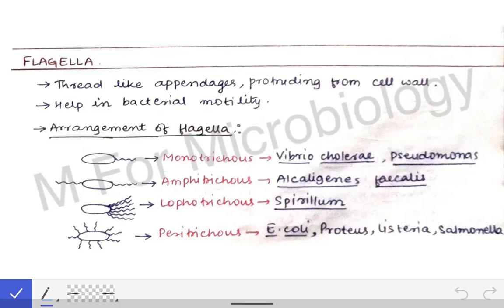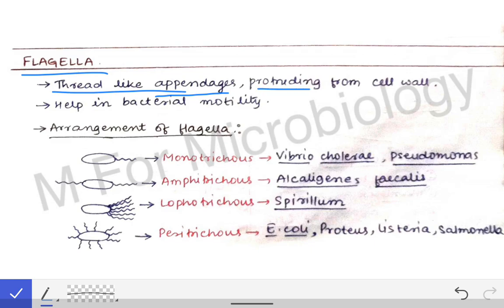Today we will talk about the flagella and fimbria. These are two very important appendages present in certain bacteria, and hence they are very important from an exam point of view as they are asked in short notes very commonly in university exams. Flagella can be defined as thread-like appendages protruding from the cell wall, which help in bacterial motility.